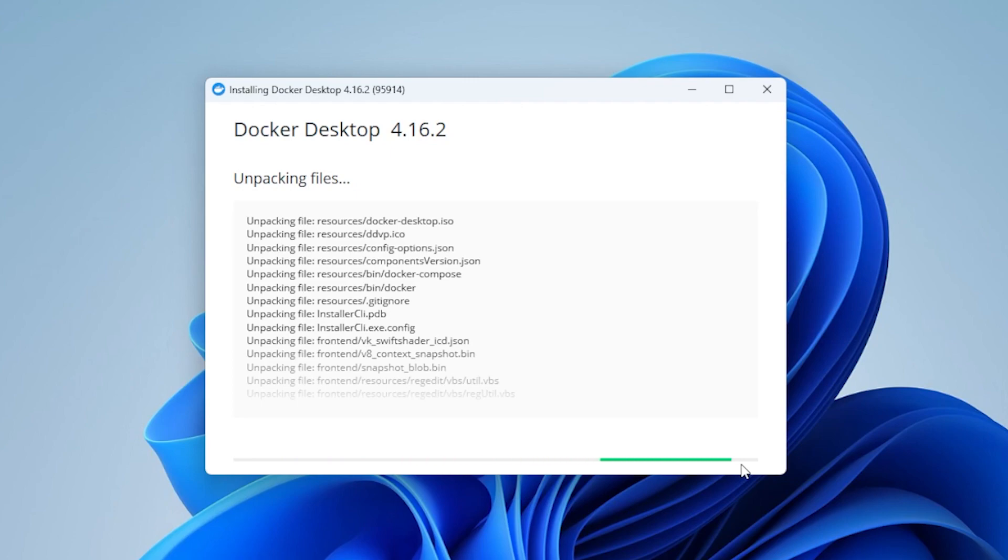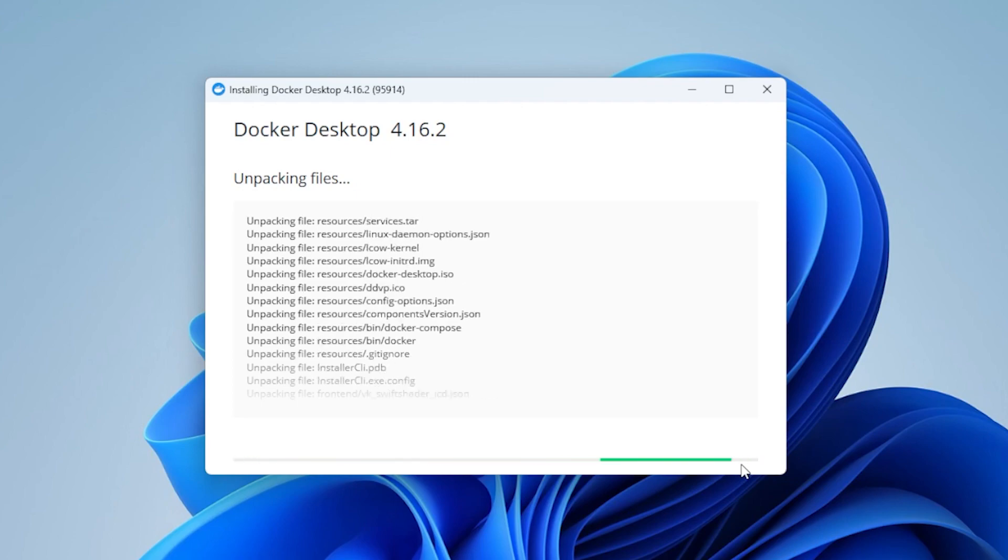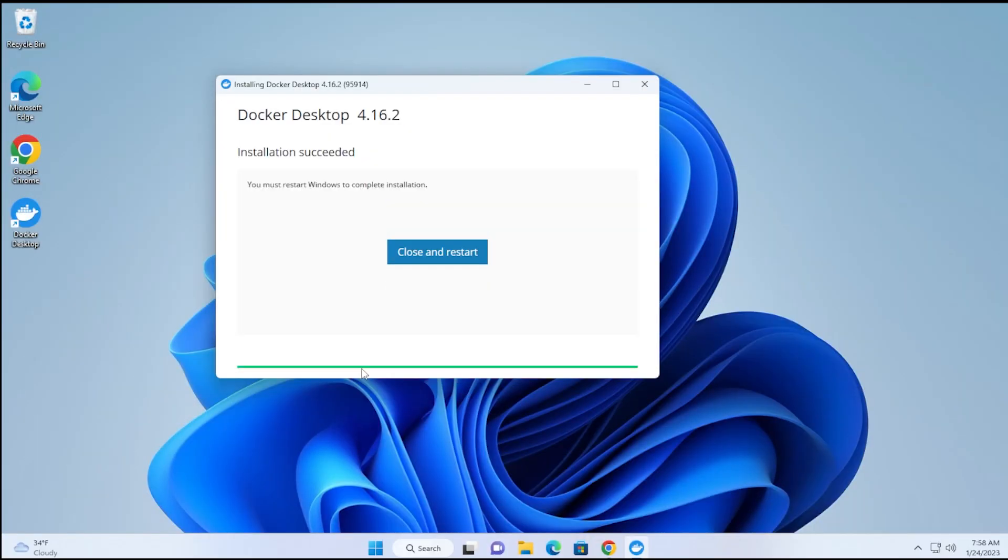This process might take a couple of minutes. I'll jump over to the next step. The installation is now completed. It's going to want to restart the computer. We have the option right here to close and restart, and we'll go ahead and do that.